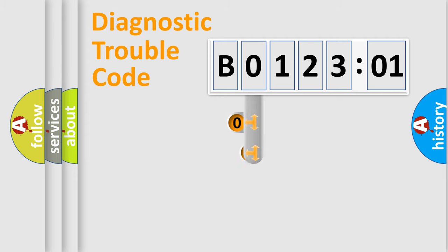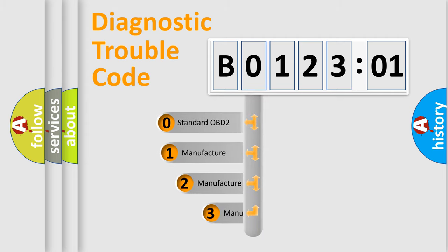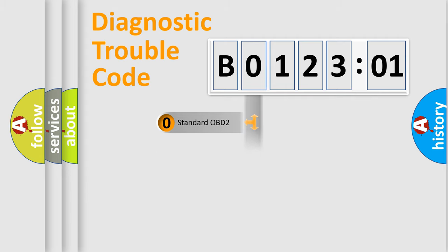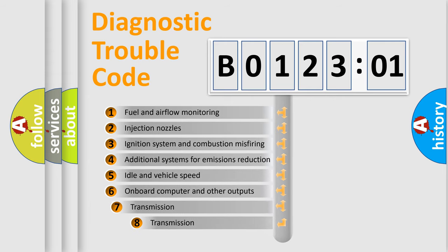This distribution is defined in the first character of the code. If the second character is 0, it is a standardized error. In the case of numbers 1, 2, or 3, it is a manufacturer-specific error.